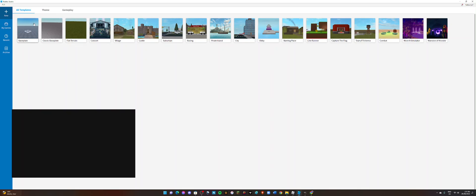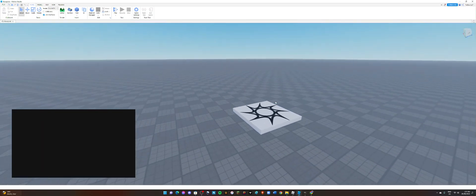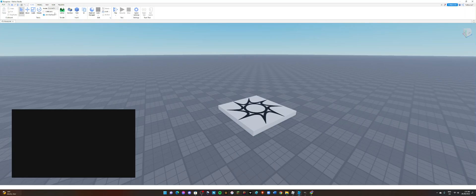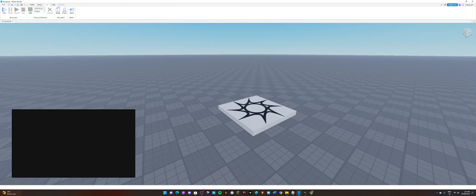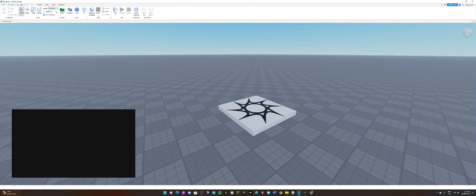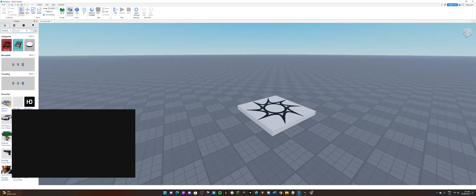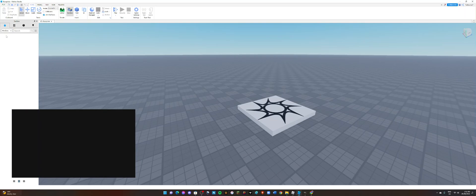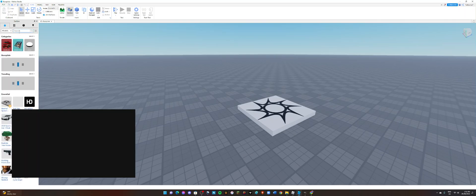So first you should go into Baseplate, and then over here there'll be something that says Home. It looks complicated but it's not. First, go into Home, make sure you're in Home and not all these other tabs. Then press Toolbox, and make sure you're under Models. Don't go into any of this other stuff, you want to make sure you're under Models.